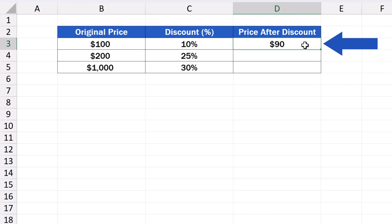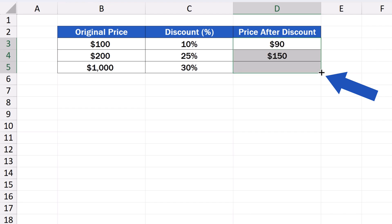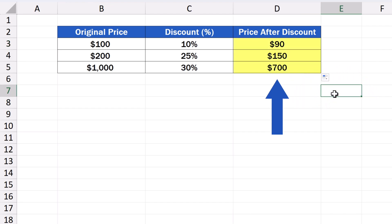Then hovering with the cursor over the bottom right-hand corner of the cell to see this plus sign. Then, we click on the left mouse button and drag the corner downwards. The formula gets copied to the rest of the rows below, and the third column's been populated with the prices after the discount.